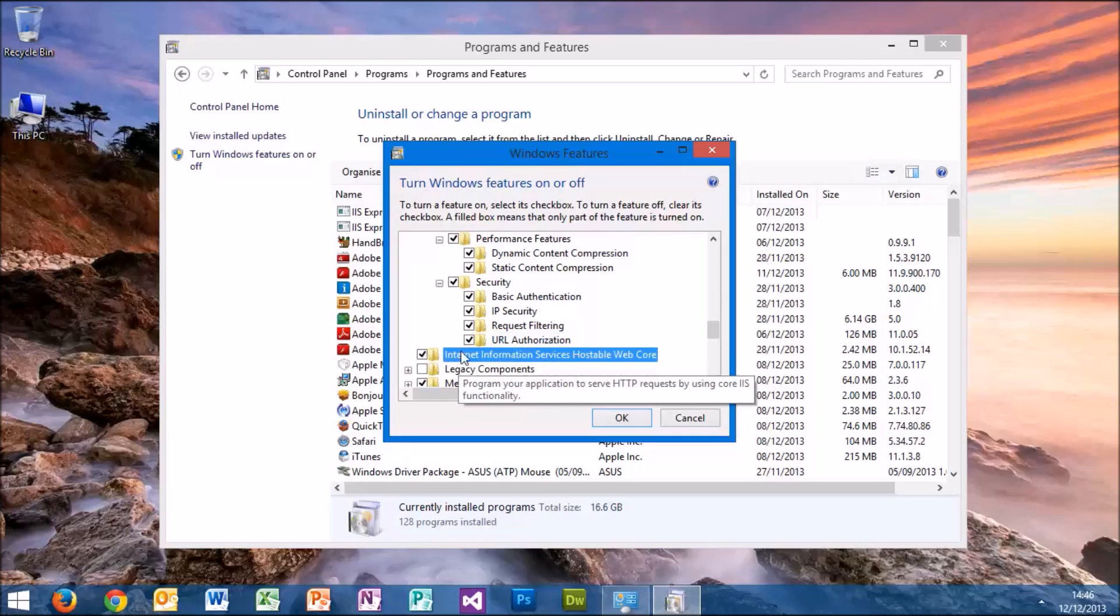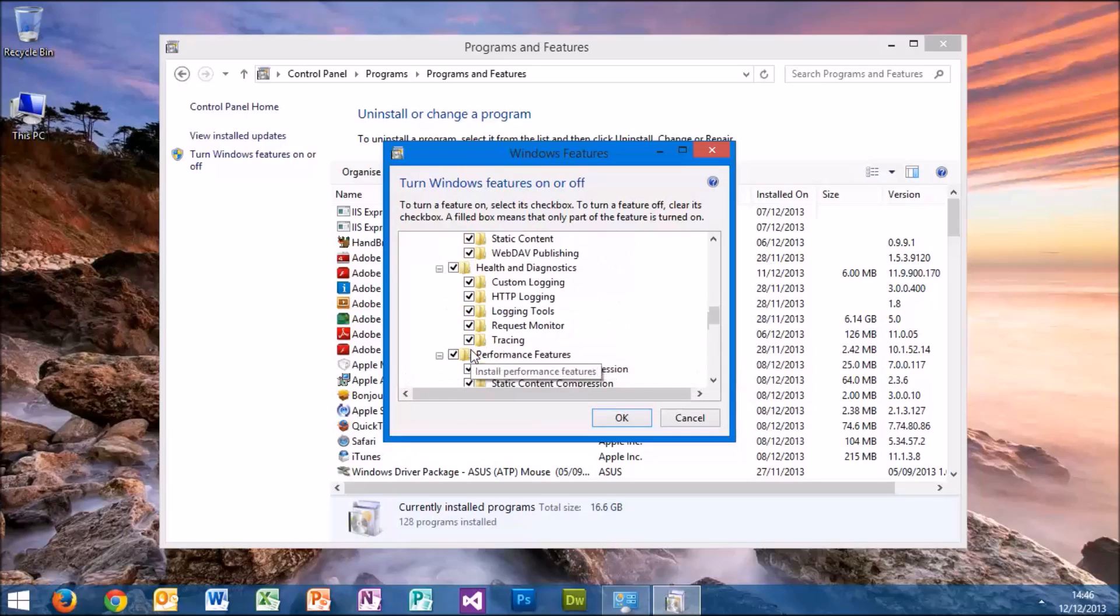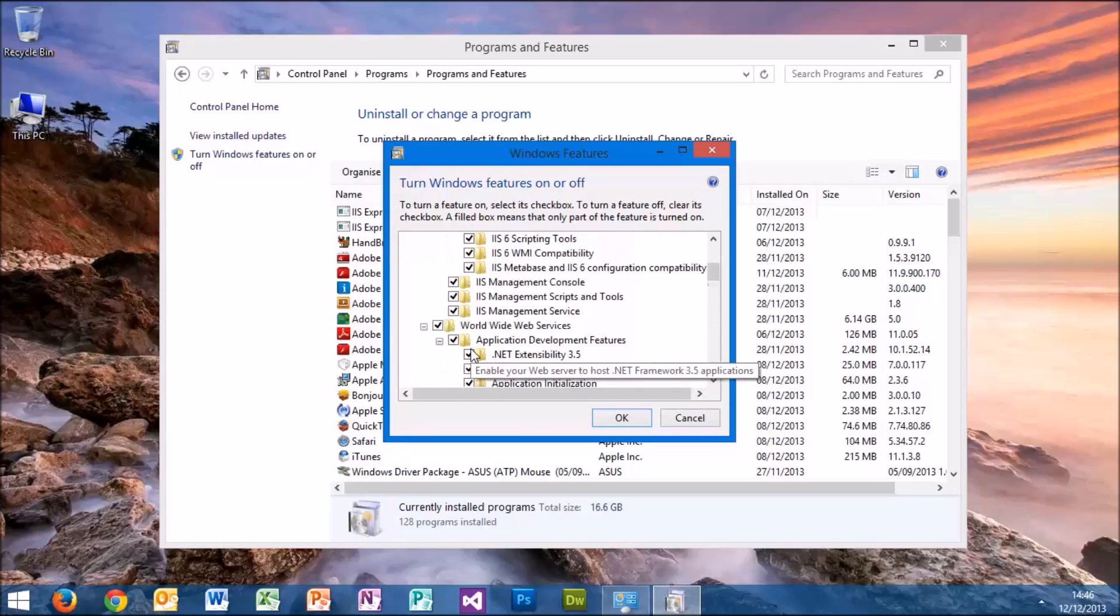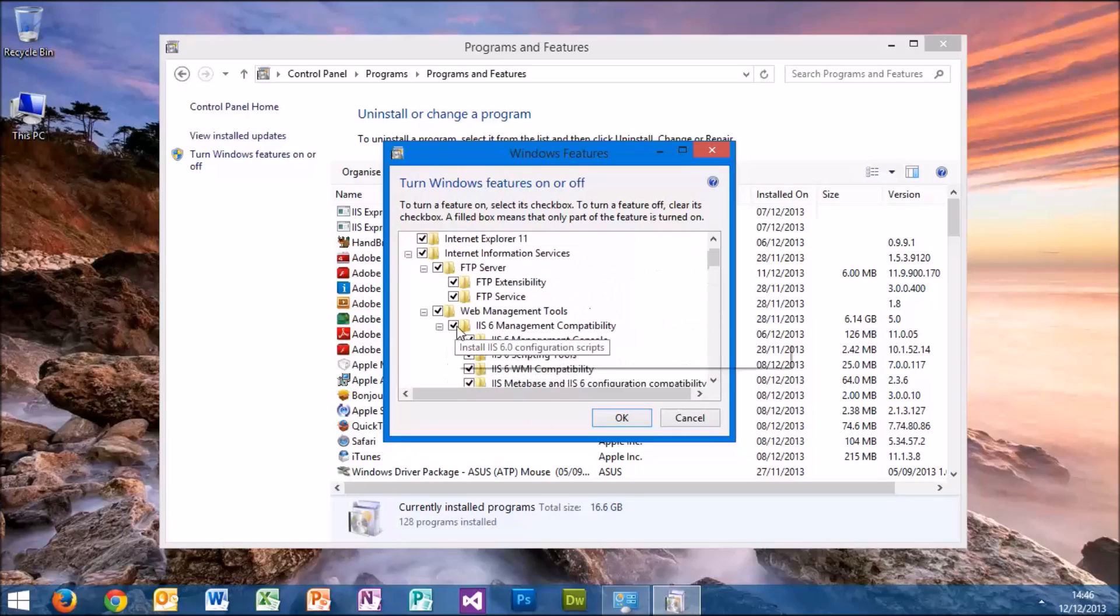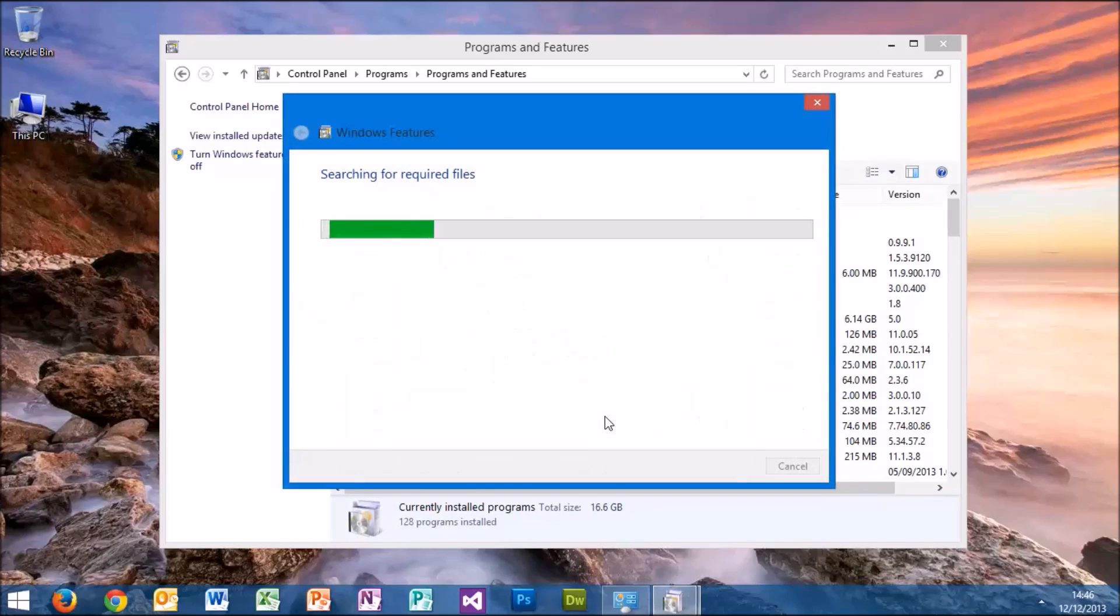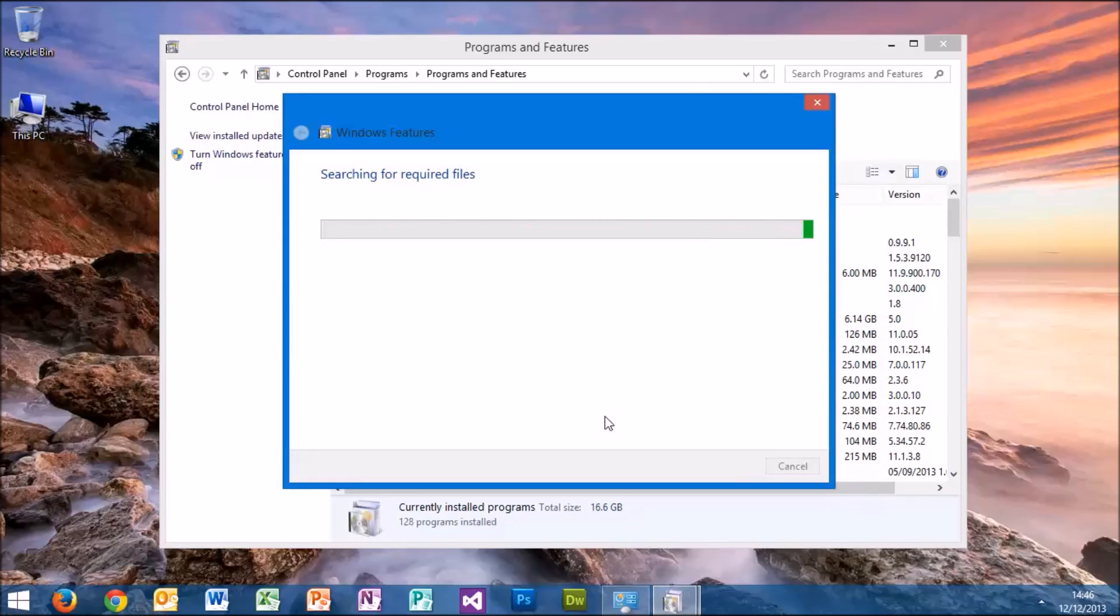Once we've done them all, we'll see this major one goes to a tick. Click OK and the computer will now enable all of those services for us.